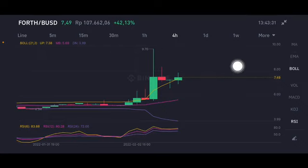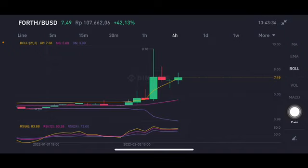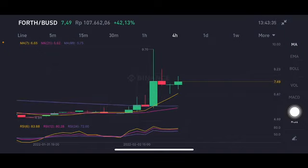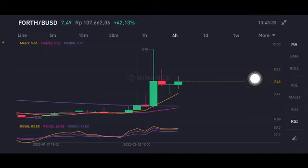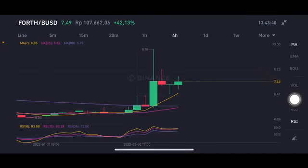On the Binance exchange, the price is above the upper Bollinger Band at $7.38. For the moving average, if the price is still above $5.6, then there is still an opportunity to go up. The next target we'll look at from the four-hour chart, then we'll go to the daily chart.